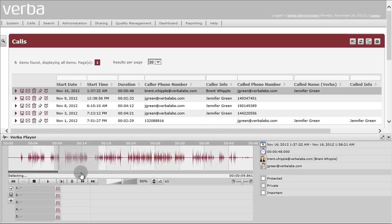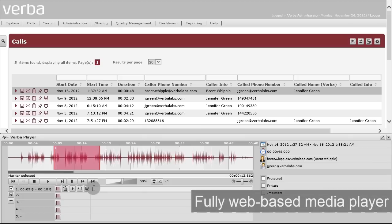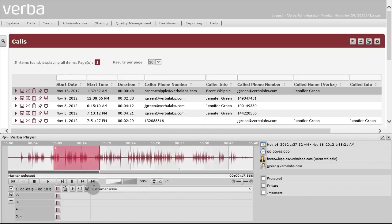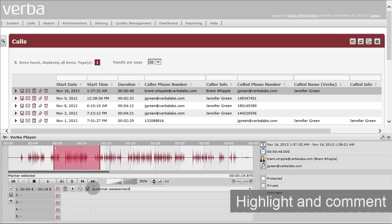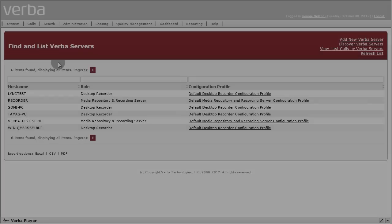The built-in Verba Media Player is fully web-based and uses Windows Media Player. Audio waveforms visualize speaker activity and allow you to highlight and comment media segments to collaborate with others.